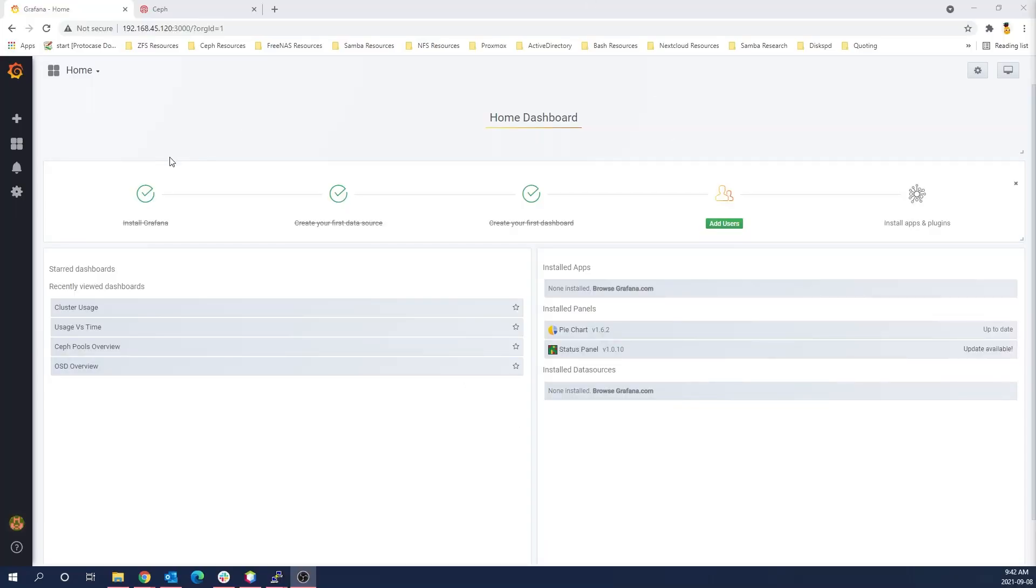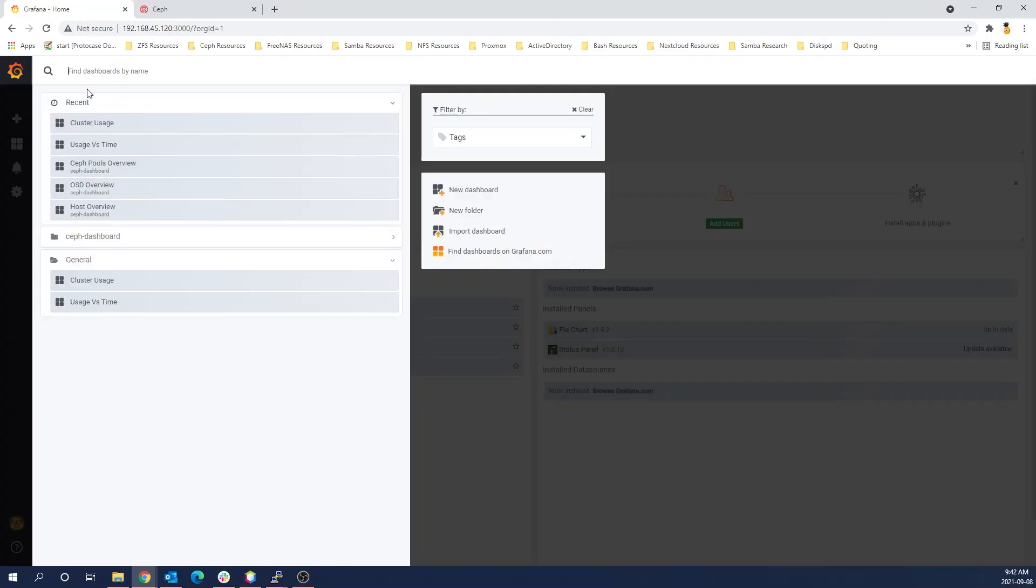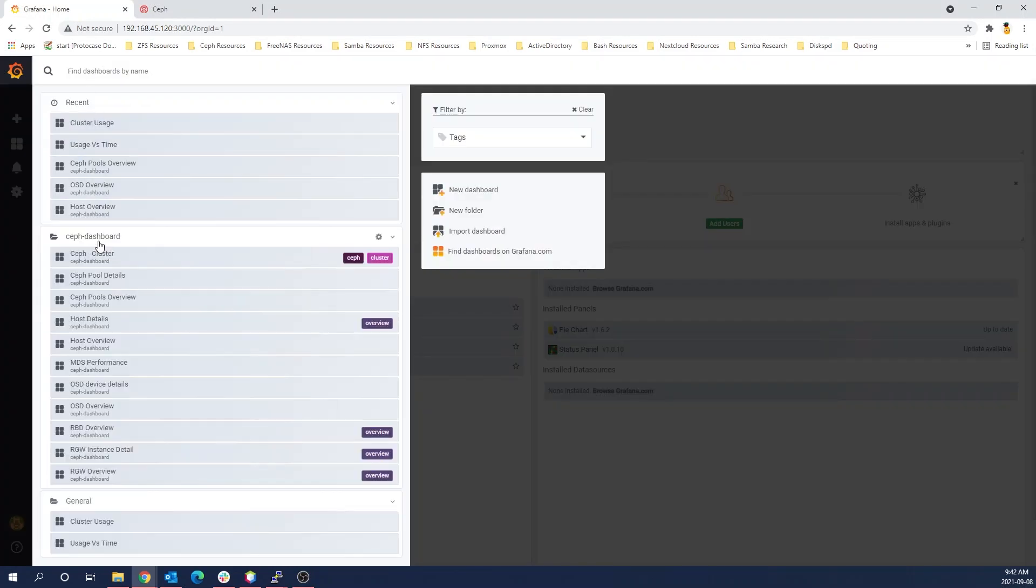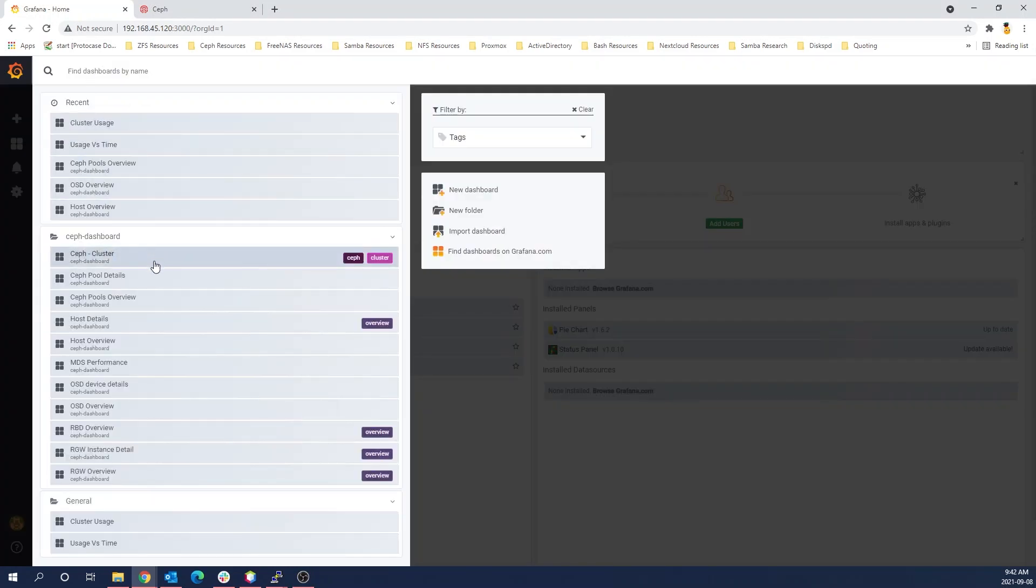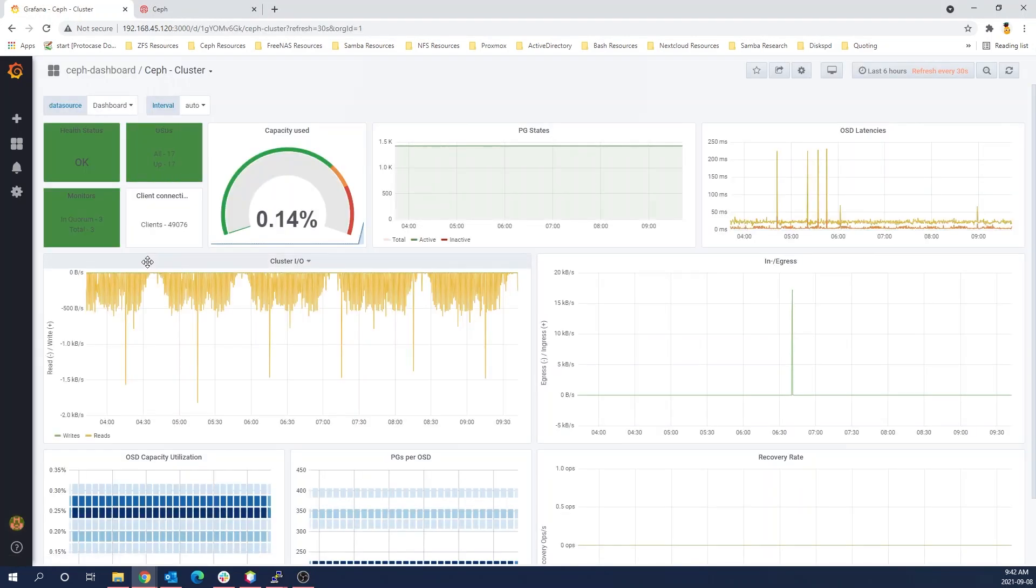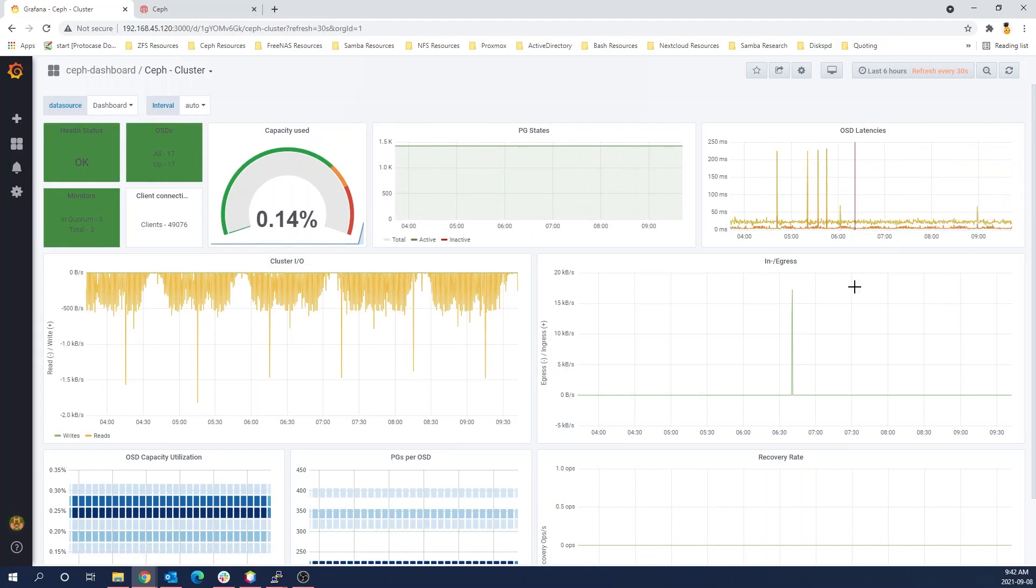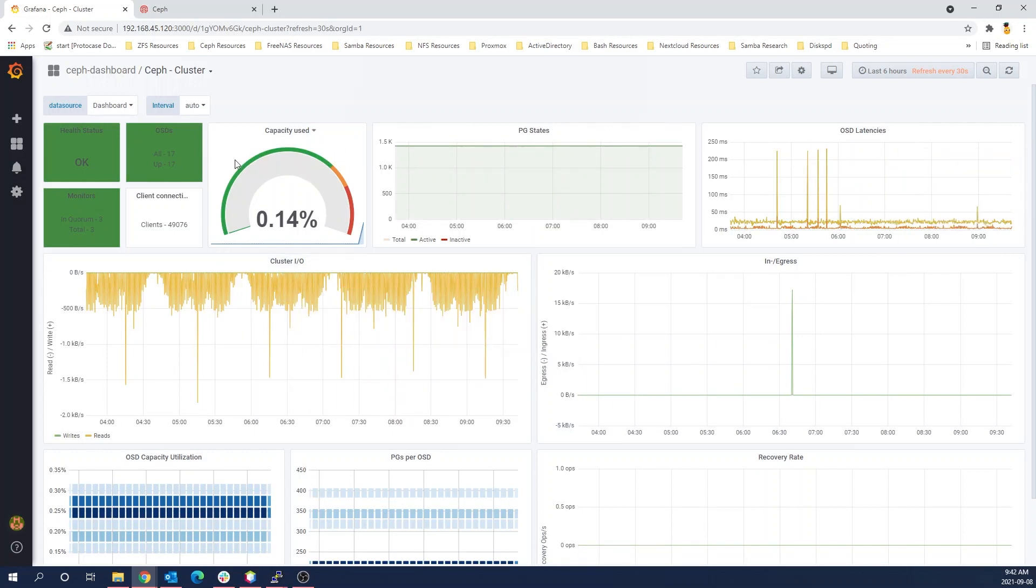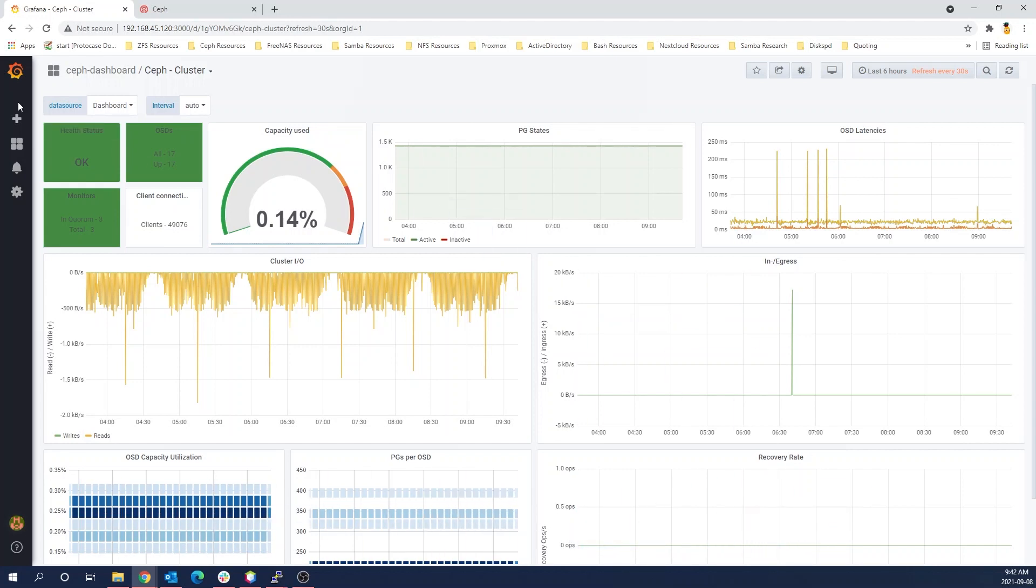All right. So this is the Grafana dashboard and you can see here that we have all of the default Ceph things that you would want on Grafana. It's a fairly basic overview, but of course, like the topic of this video is, we can really play with this and tune it to what we want to see.